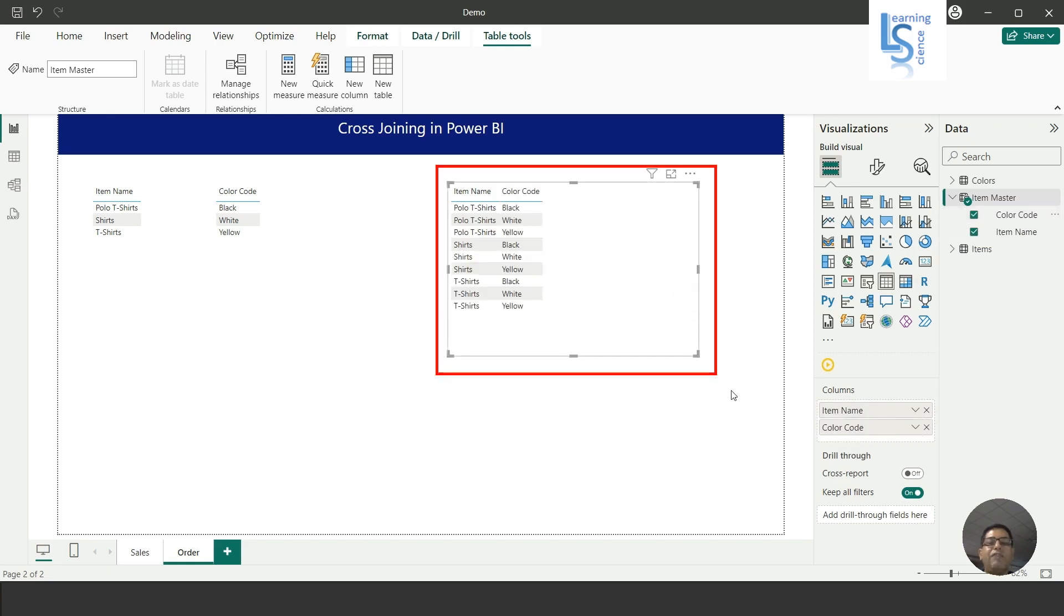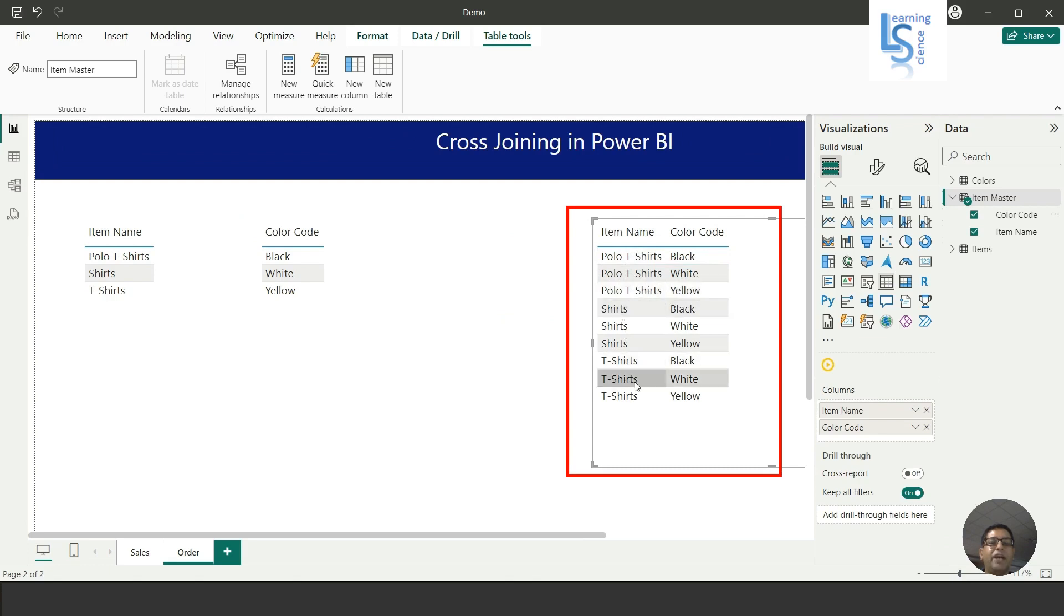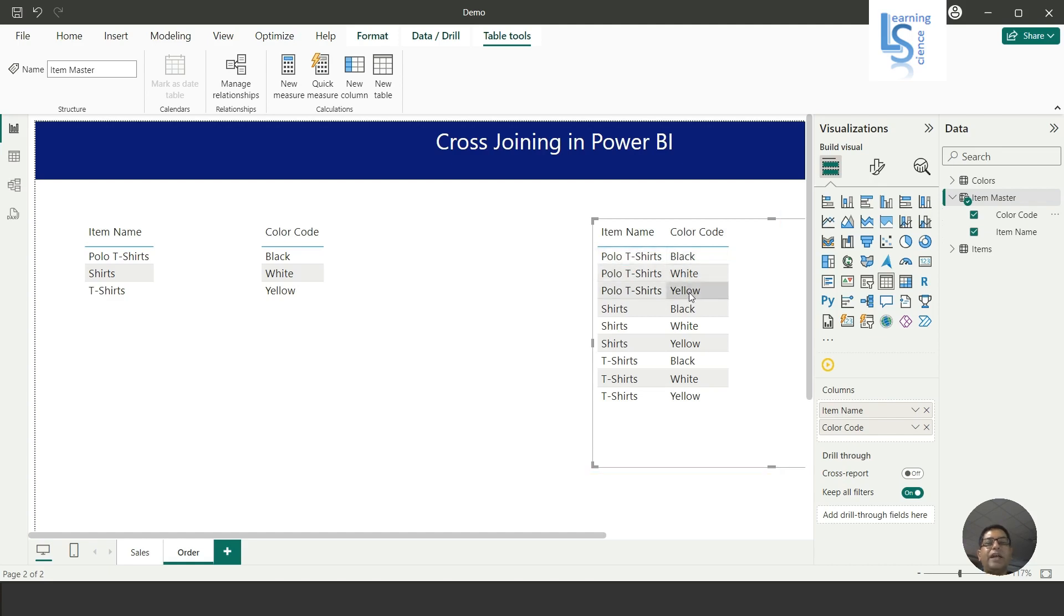Once I add Color Code, let me zoom in. You can see polo t-shirt black, polo t-shirt white, polo t-shirt yellow, similarly for the shirt and t-shirt. So this was the requirement because each item has three colors: black, white, and yellow. That's all for this video, and I request you to please subscribe to my channel. Thank you for watching.